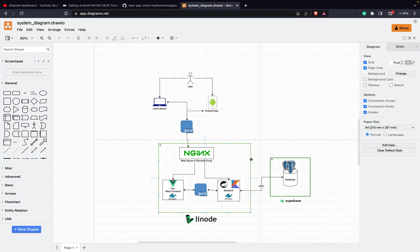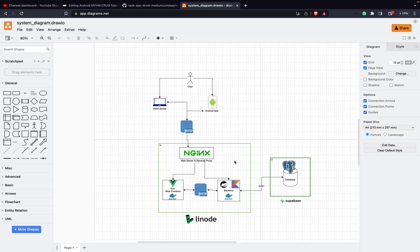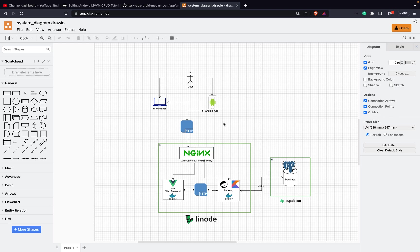So we are almost done with the task project. As you can remember, we did first the backend, then we set up a Linode instance with NGINX, and then we did the CI/CD tutorial for the backend so that this gets properly deployed. And now we finished this Android part.